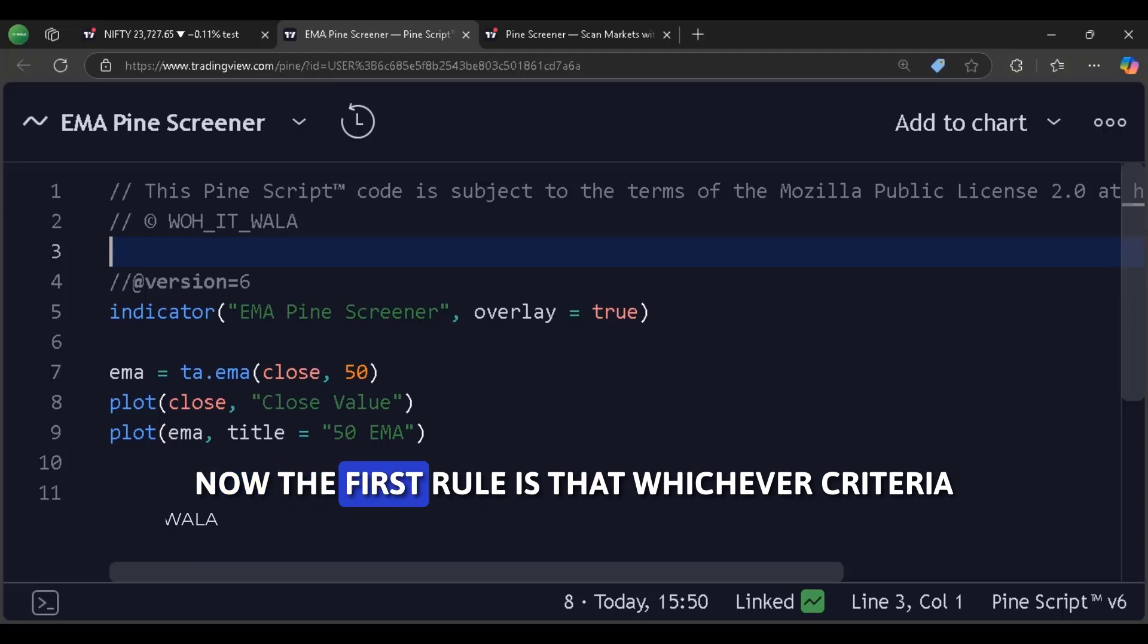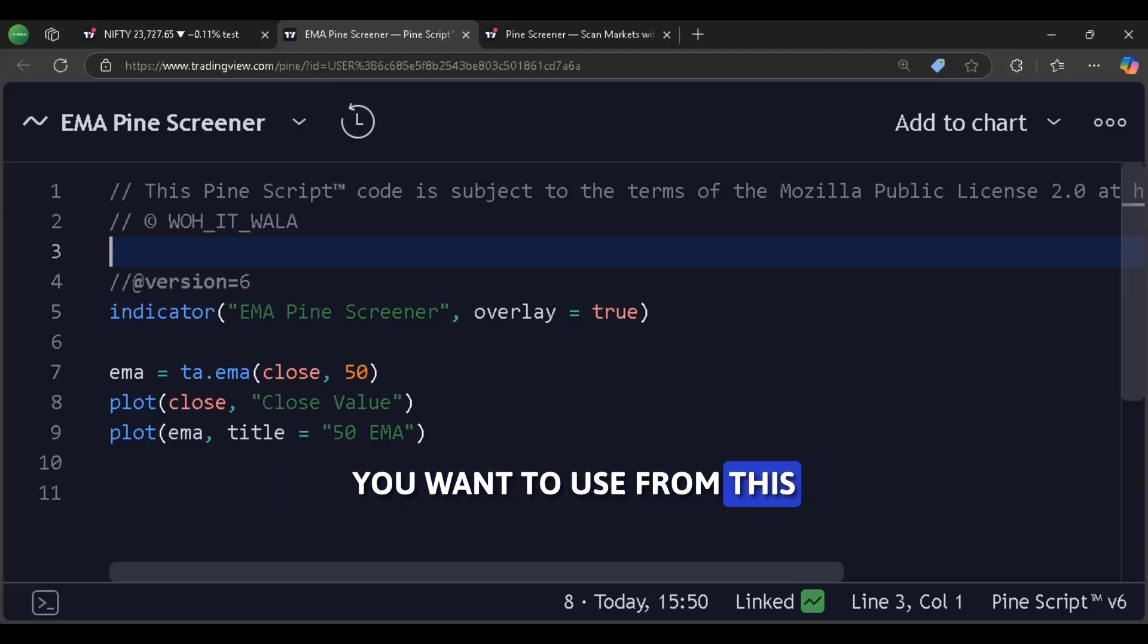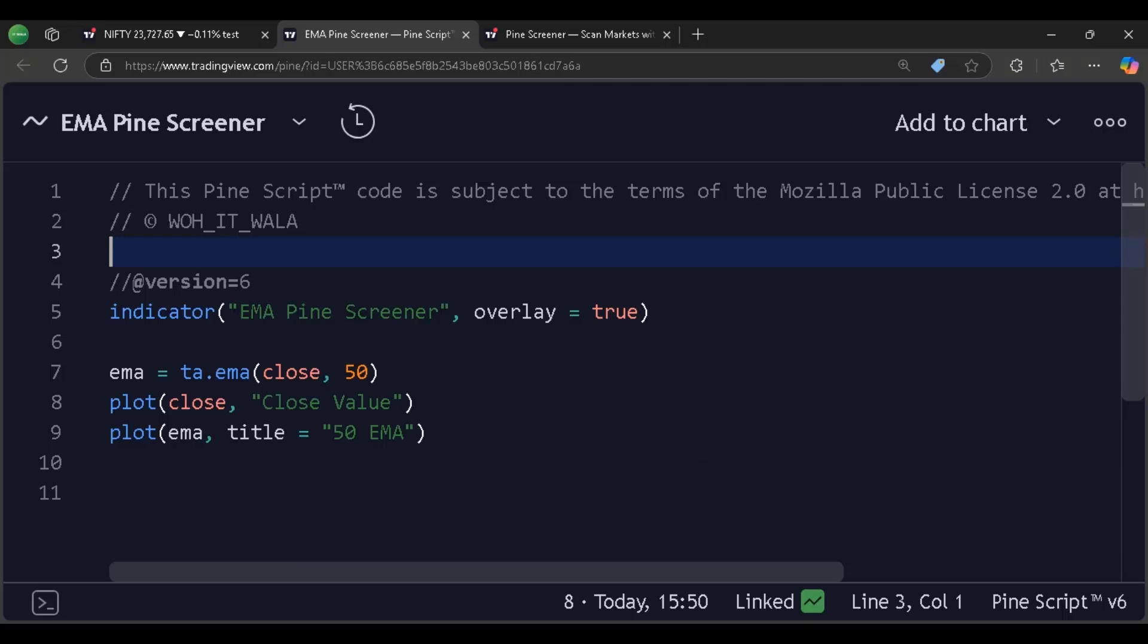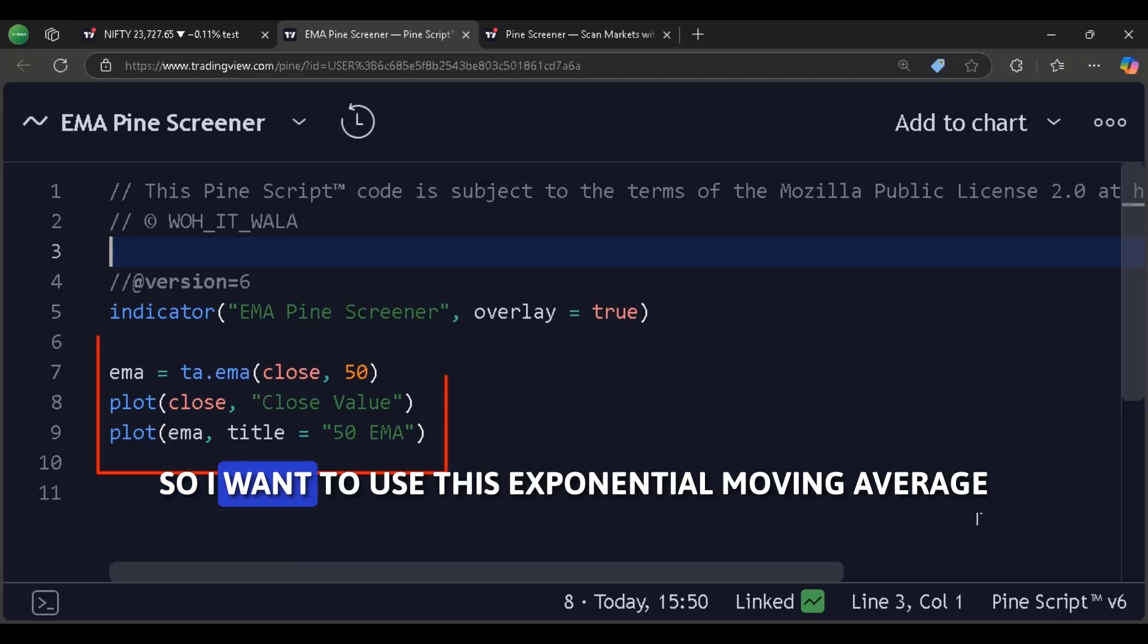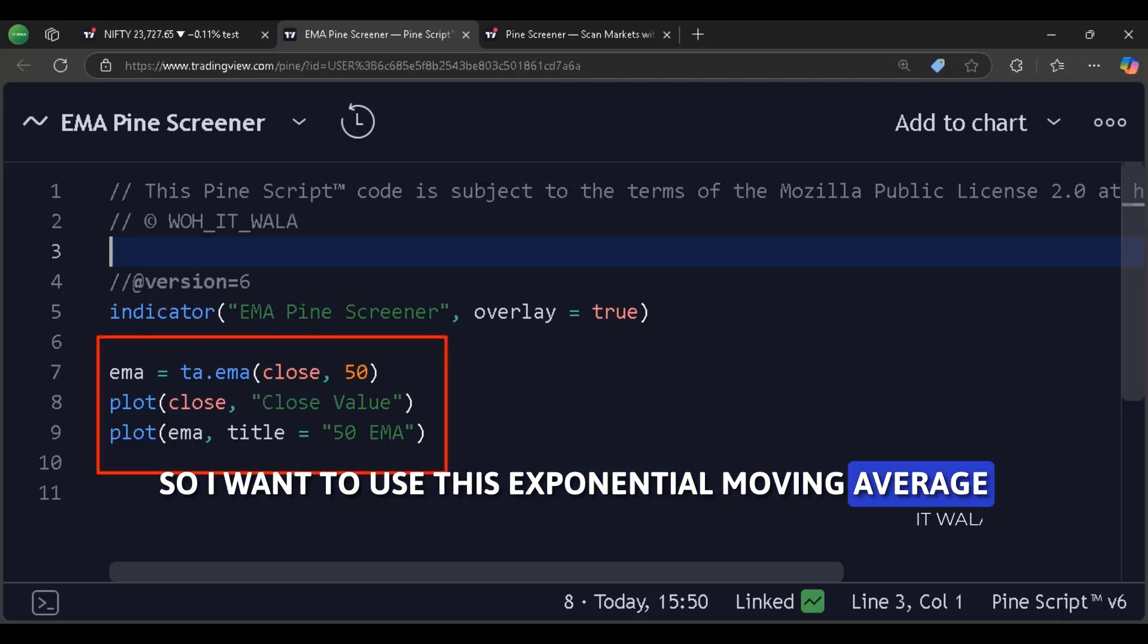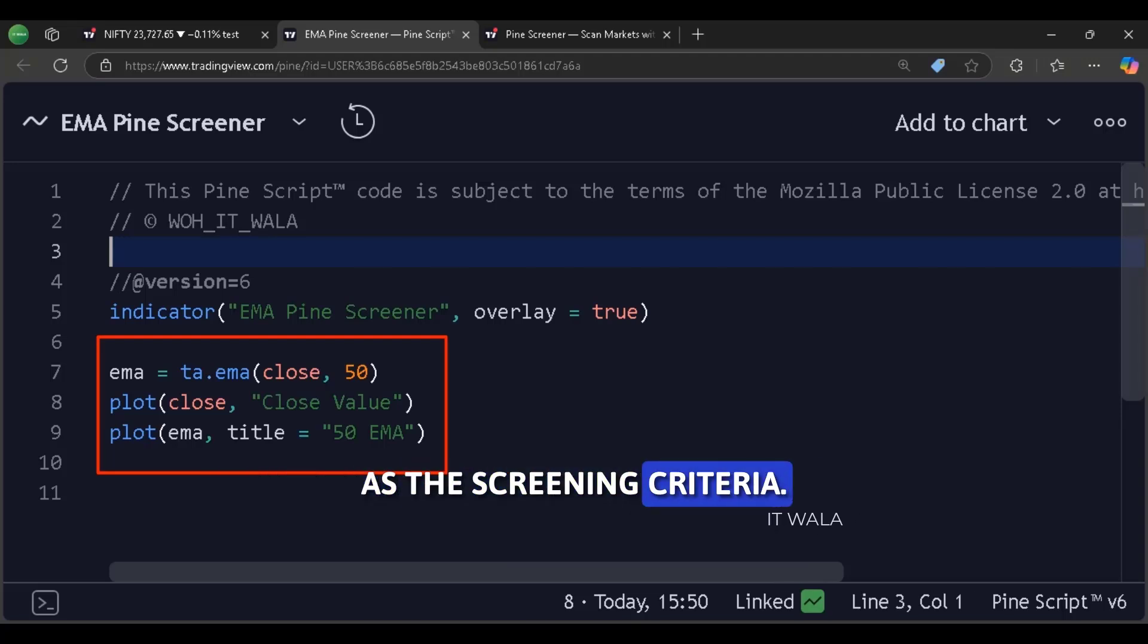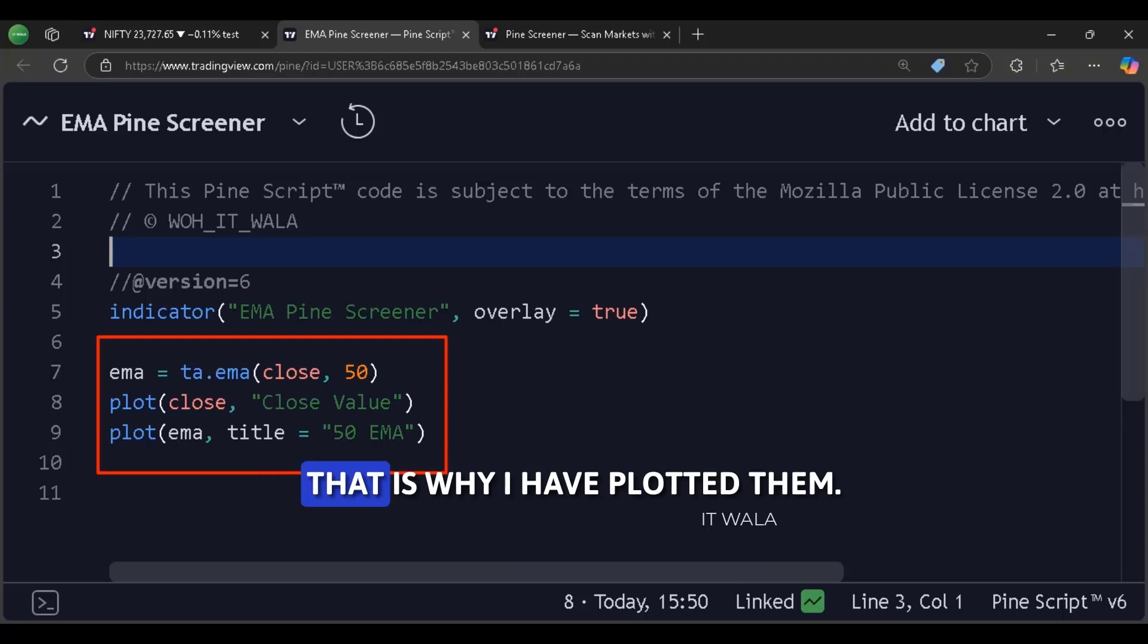Now, the first rule is that whichever criteria you want to use from this indicator must be plotted in this way. So I want to use this exponential moving average and the close value of the current candle as the screening criteria. That is why I have plotted them.